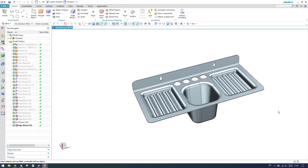Hello guys, welcome to Tech Design. In this tutorial, I'm going to explain how this model design can be done. The soapbox design can be done in surface modeling. It's been a very long gap since we've been into a surface modeling workbench. So I thought of taking one example to create a soapbox in surface modeling, and then it will be made into a solid model.